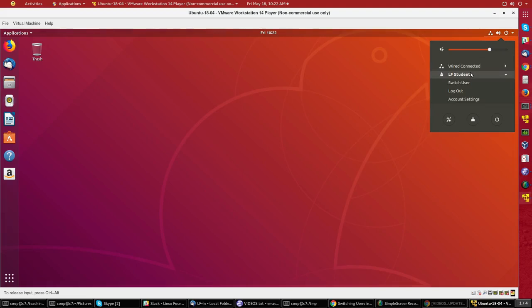Notice if I log out I really log out, but if I switch user I will just lock the user account and then when I start up I will preserve all of my sessions and open windows, etc., when I restart.